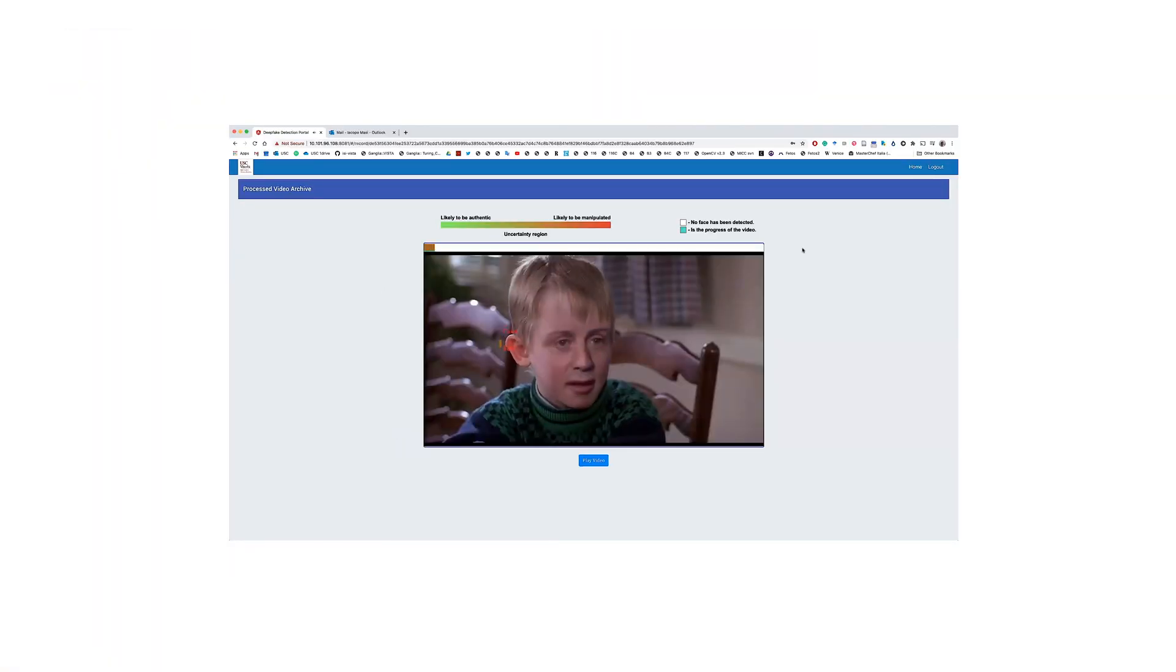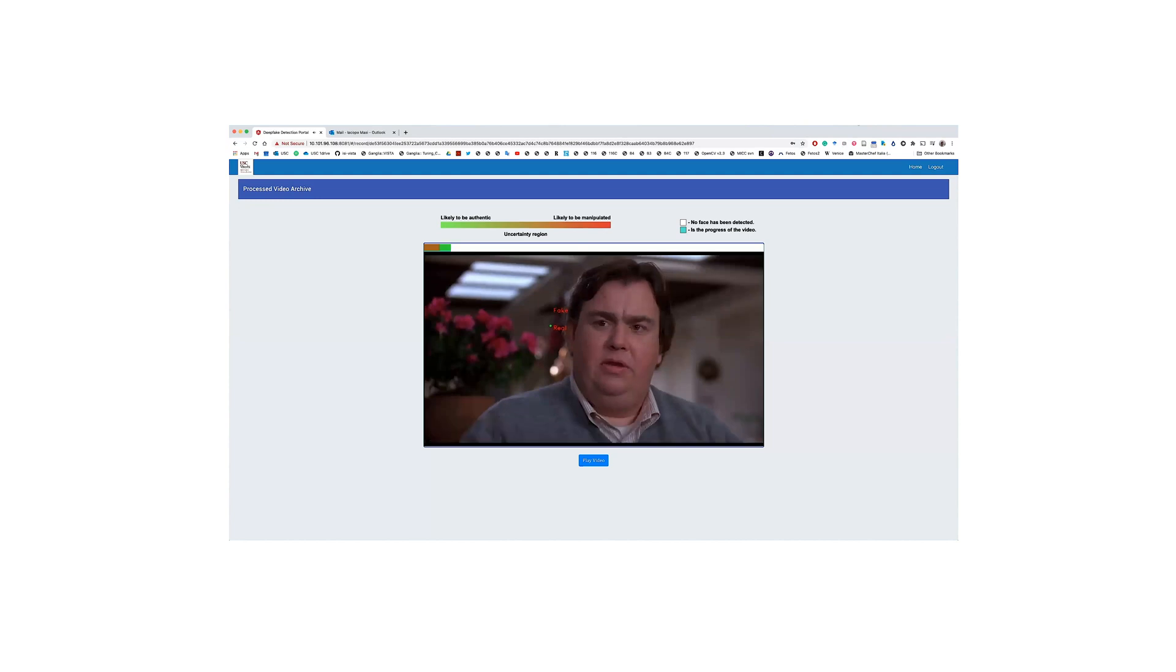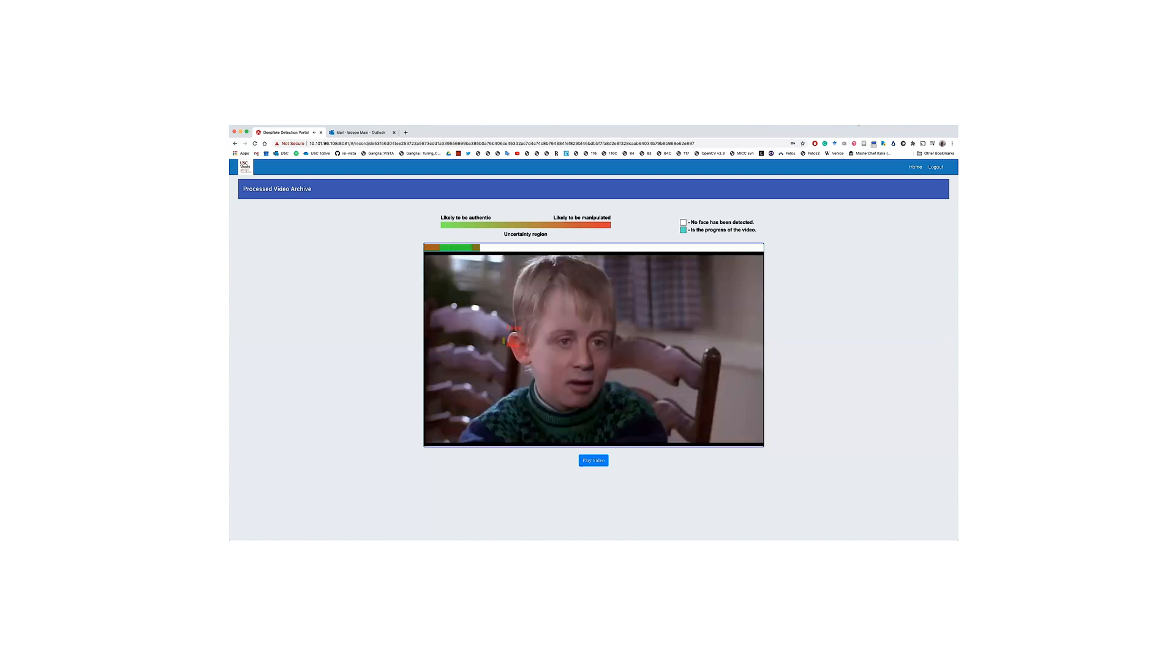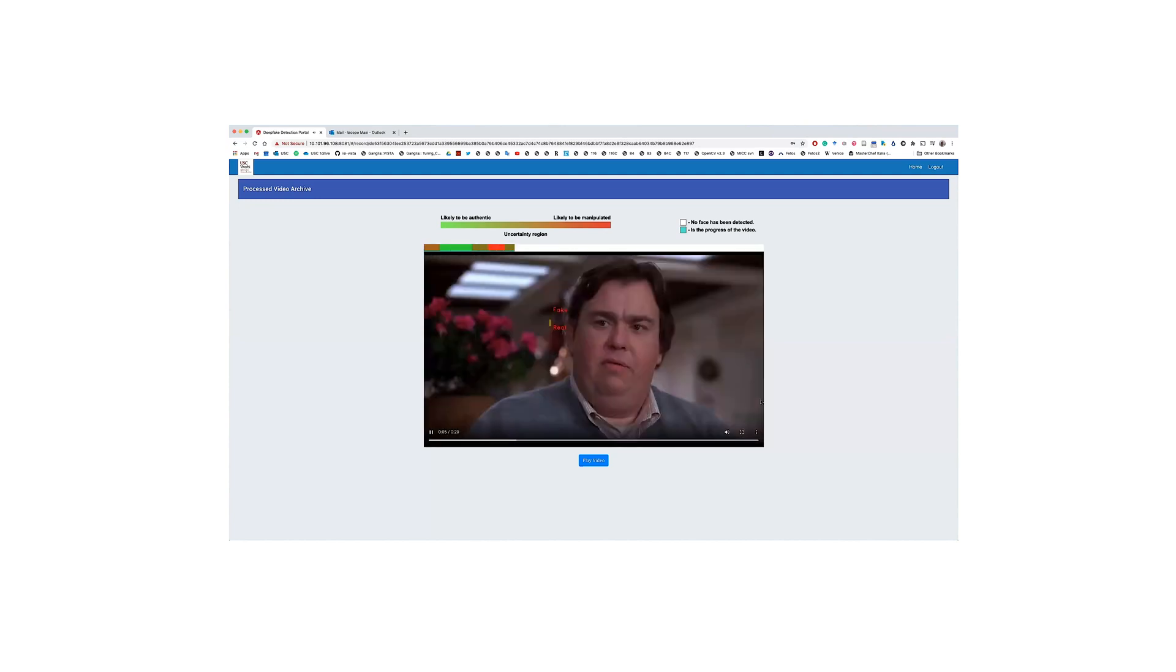What do you do for a living? Lots of things. Where's your office? I don't have one. The detection result is presented in the uploaded video, augmented with two manipulation indicators.